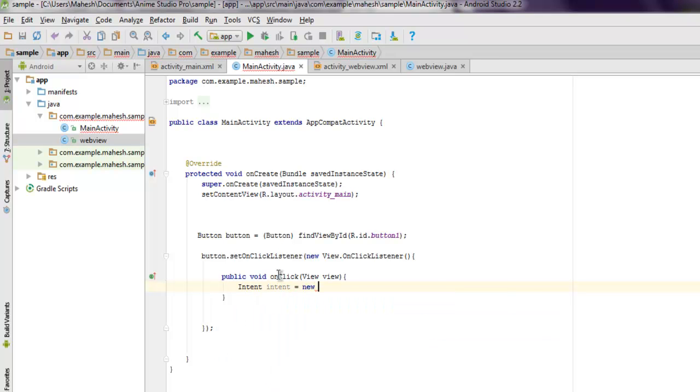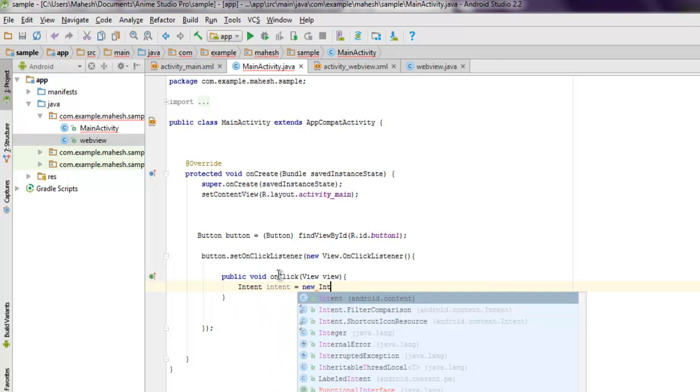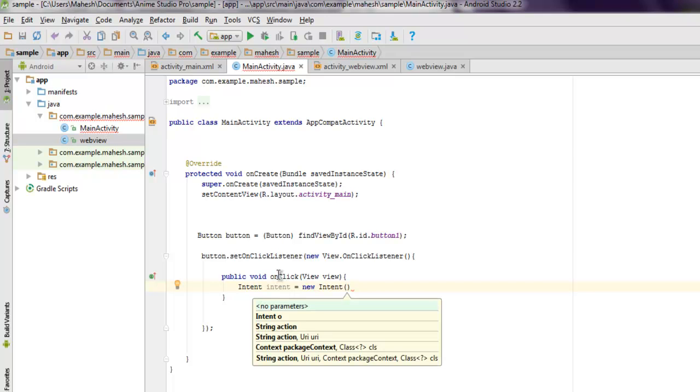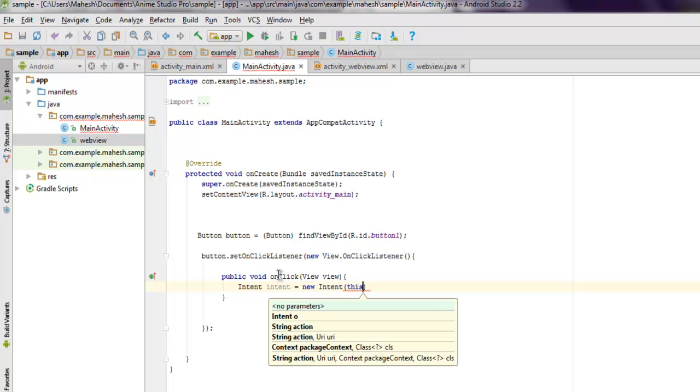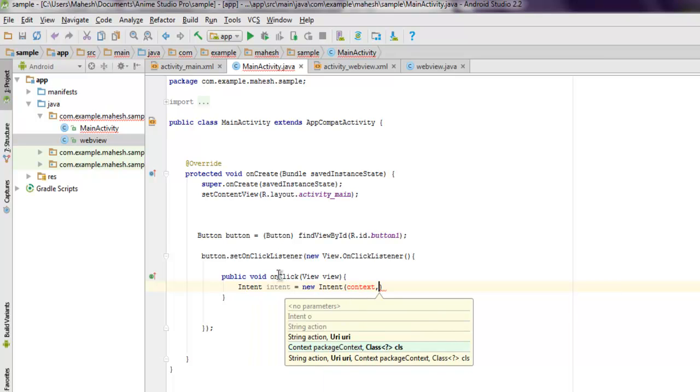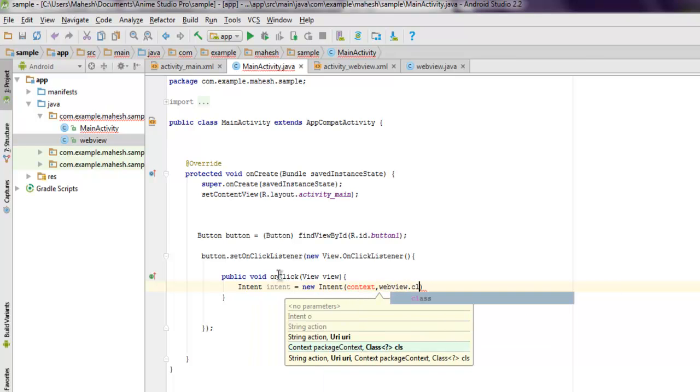Intent equals to new Intent. Inside this we will use context or 'this' and then WebView.class.